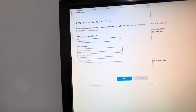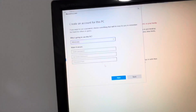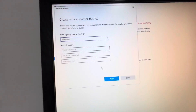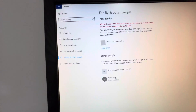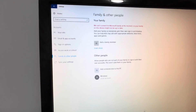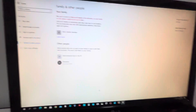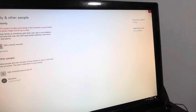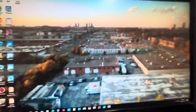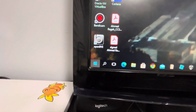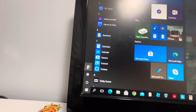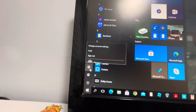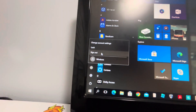You can enter a password if you want, but I'm not going to enter a password for this video. Click Next, then you can close your Settings. Now go to your Start button again.